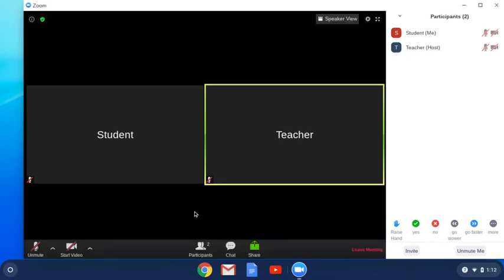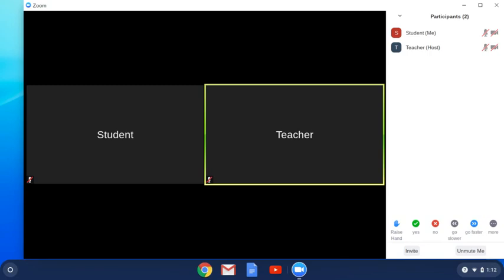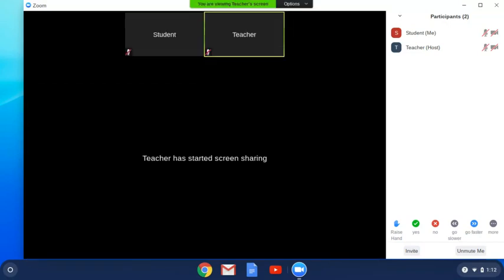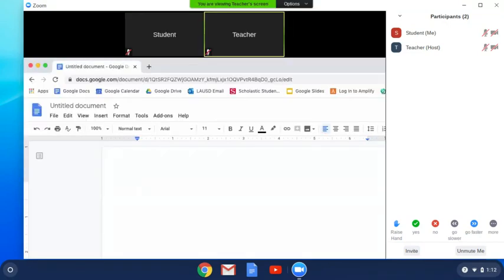Sometimes your teacher will share their screen. This lets you view their computer so you can be looking at the same thing at the same time. If that happens, it will change your view a little bit.